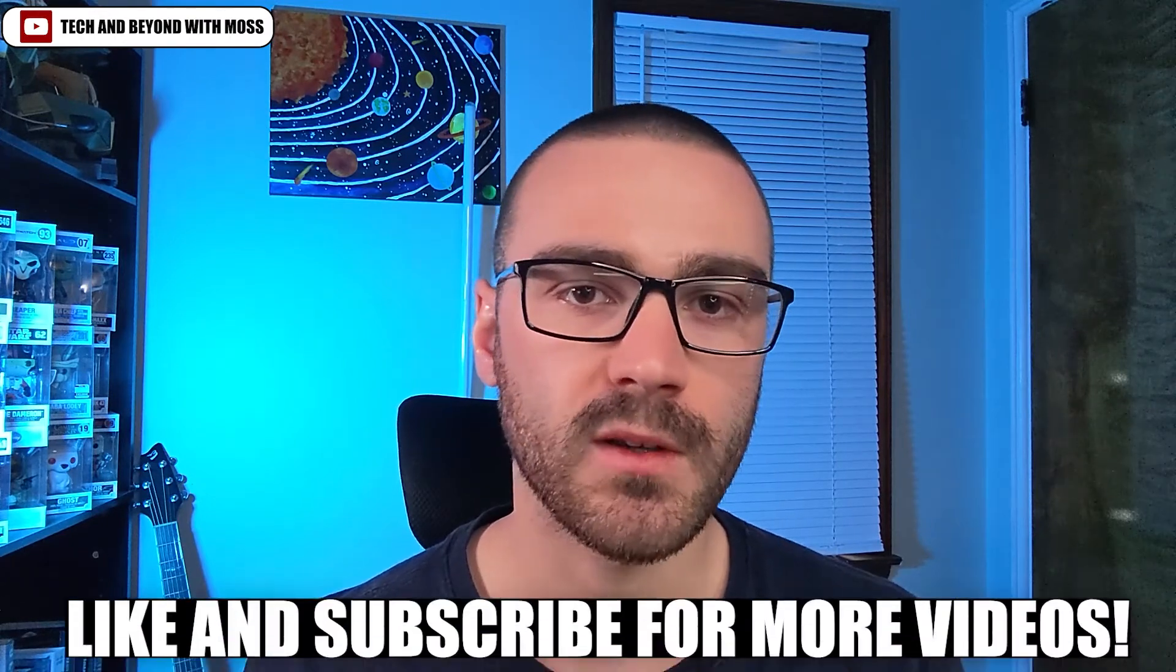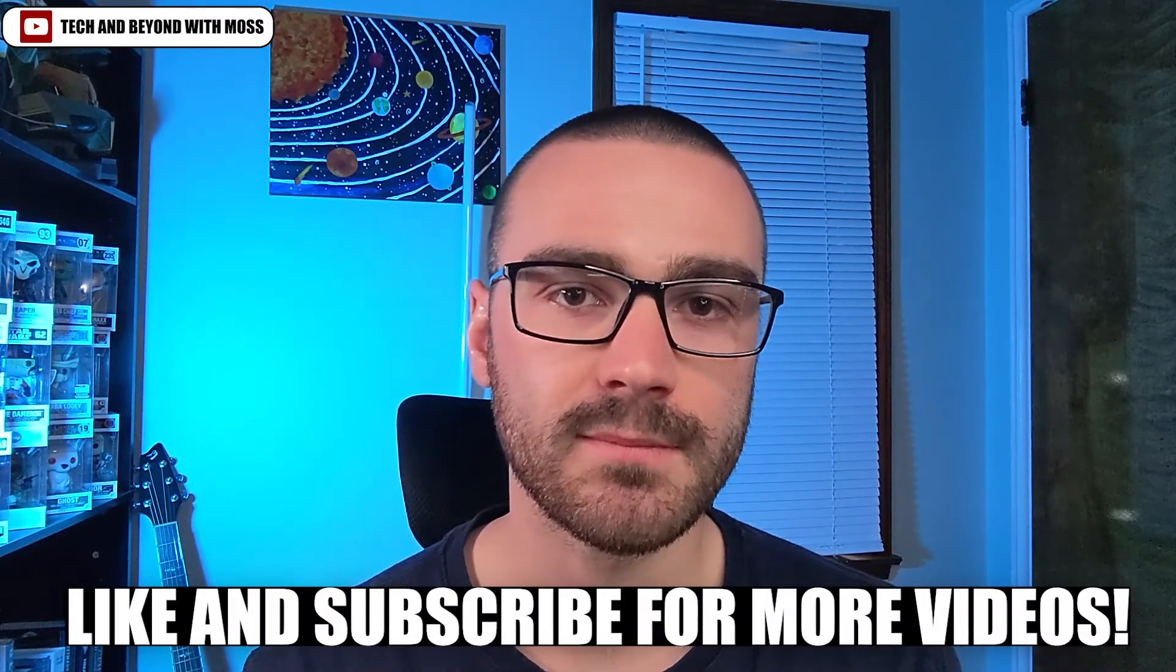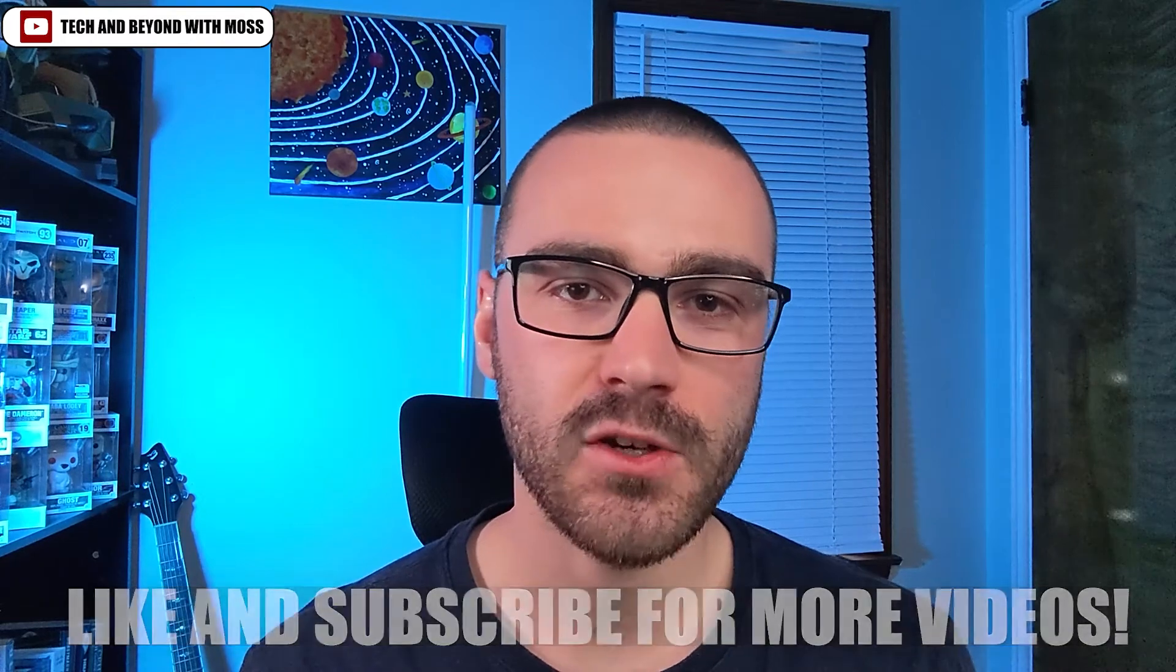If you enjoy this video and find it valuable, please consider throwing a like on it and subscribing to the channel for more videos like it. If you haven't already, go ahead and grab a coffee and let's get started.